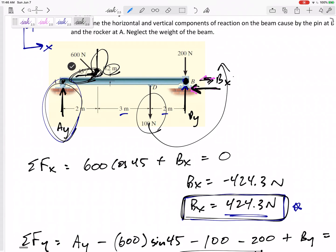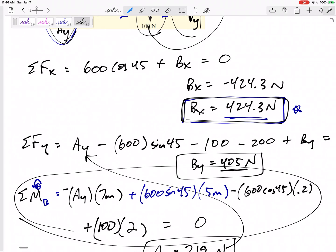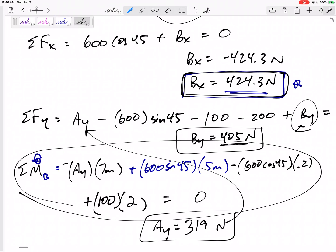The moment equation is the hardest part — practice summing moments about different points. As a double-check, sum moments about point A and you should get By equal to 405, then plug back in to get Ay equal to 319 — the same answers. Also review ropes, springs, and other force types.